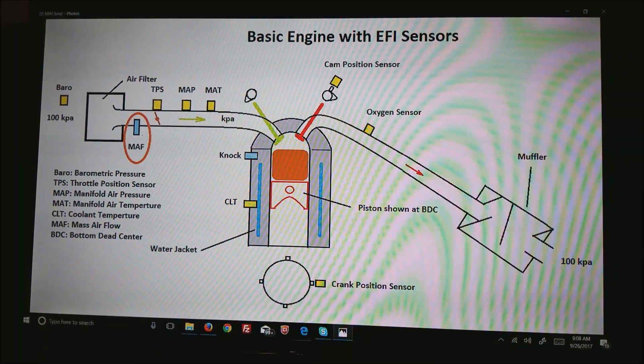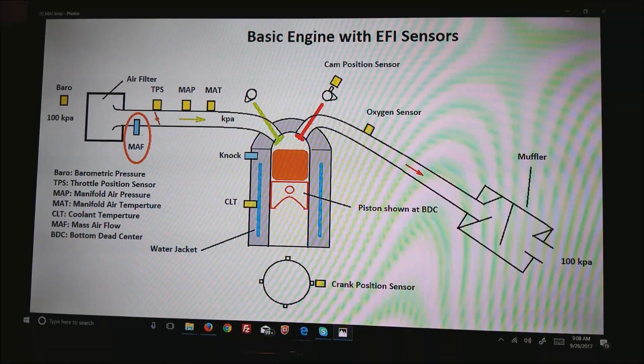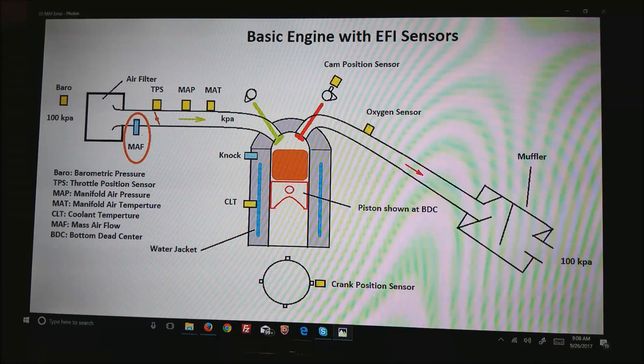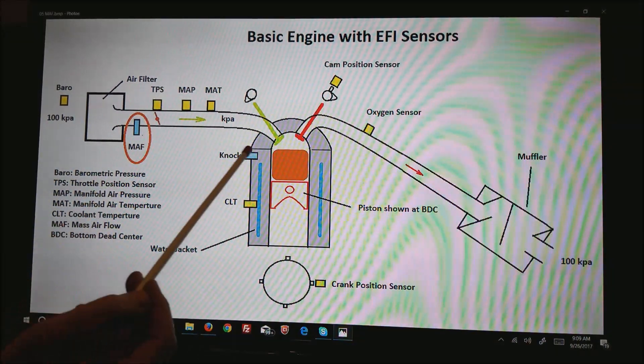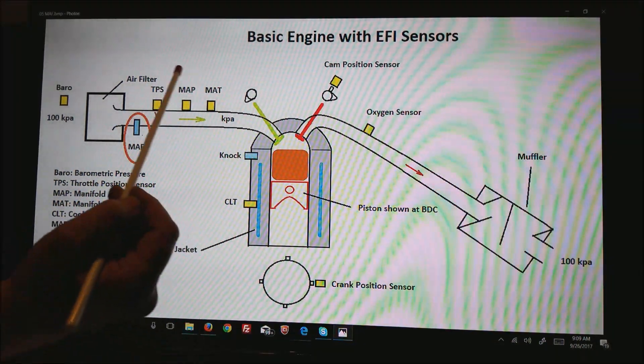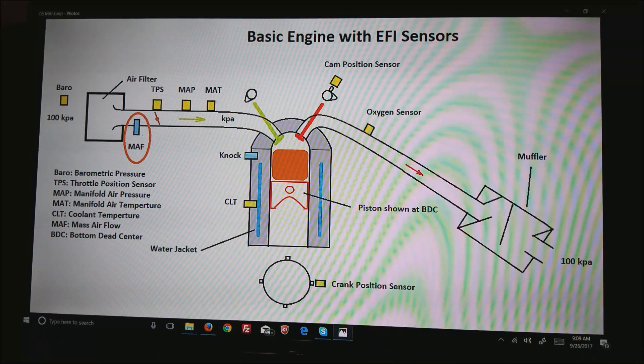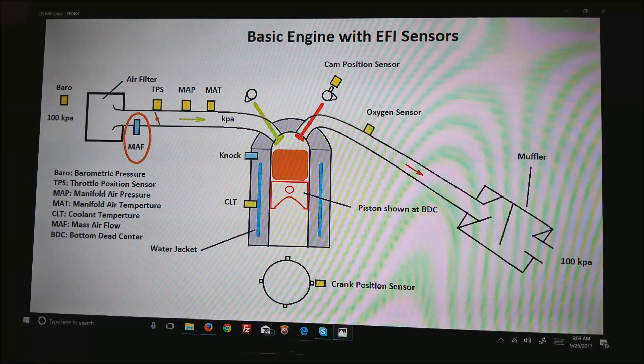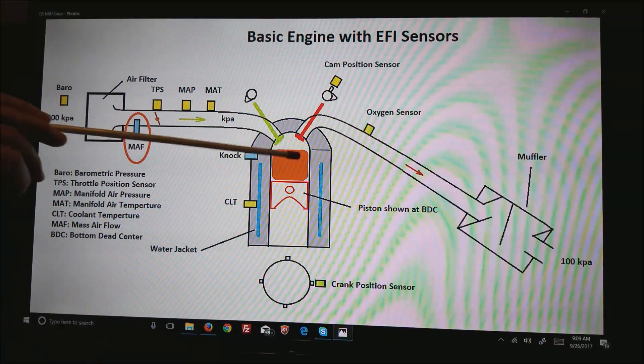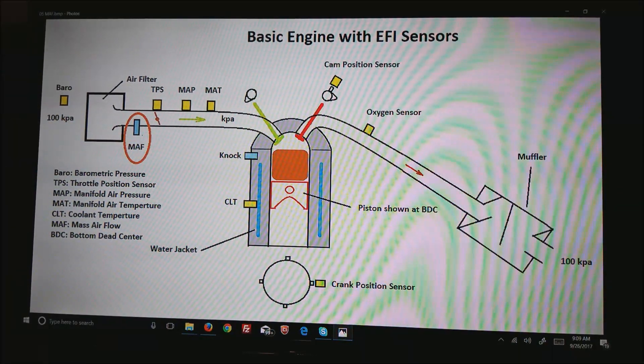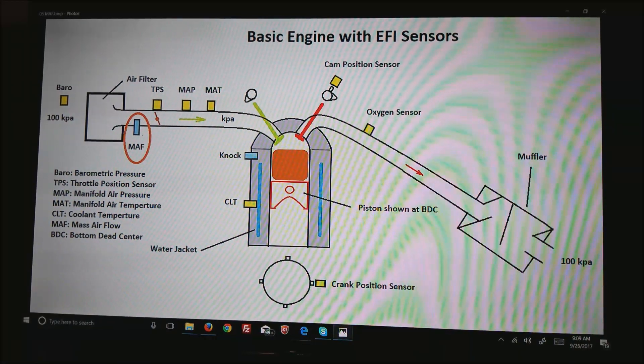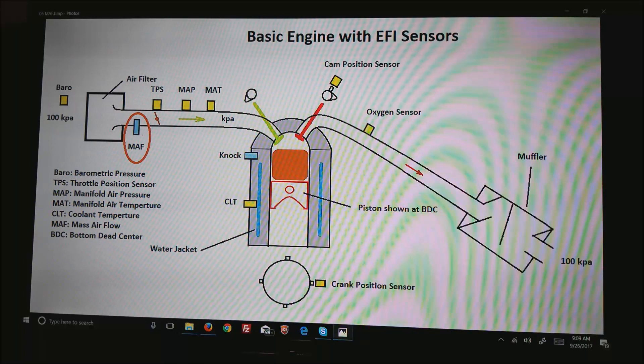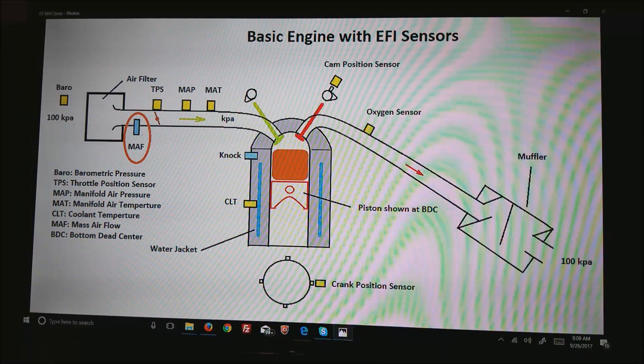It's in the intake manifold where all air passes through before the throttle body. Here are the basic sensors for a speed density calculation, which calculates the mass of air in the intake manifold and how often the cylinder goes up and down and pulls a known quantity of air into the cylinder.